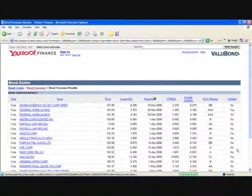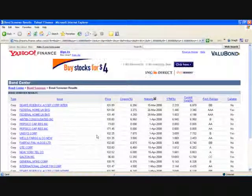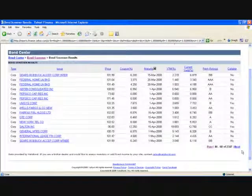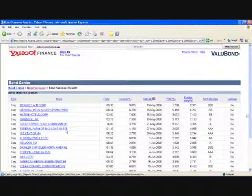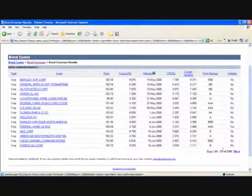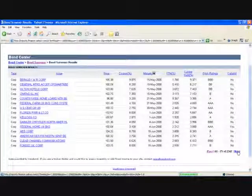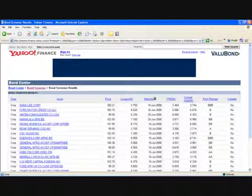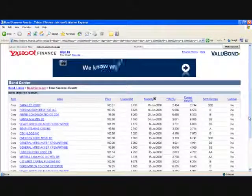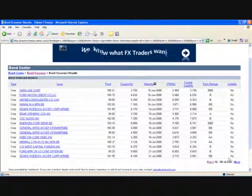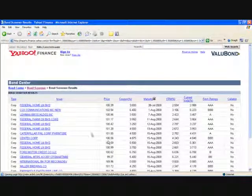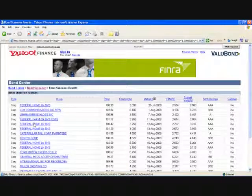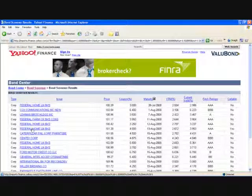Usually anything with 'federal' in its name will be a federal agency — Federal Express being an exception, but you would recognize that as a corporate name and not a government name. These are all federal banks. Federal Farm Credit Bank is also an agency of the federal government. The Federal Home Loan Banks seem to be issuing a lot of securities. This is a secondary market, so you're going to be buying this through a broker. Find one you want to buy — I'm going to go ahead and choose this one.